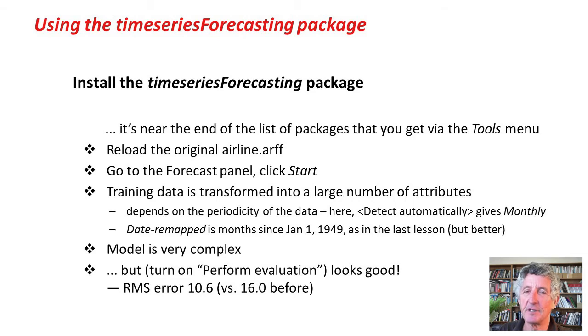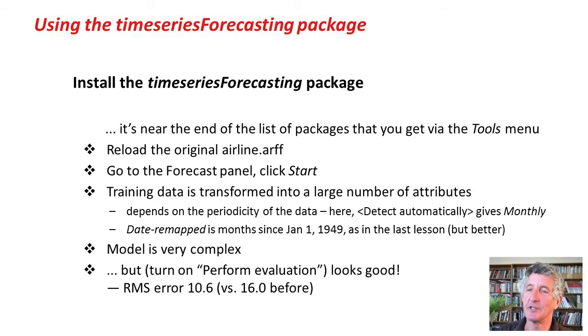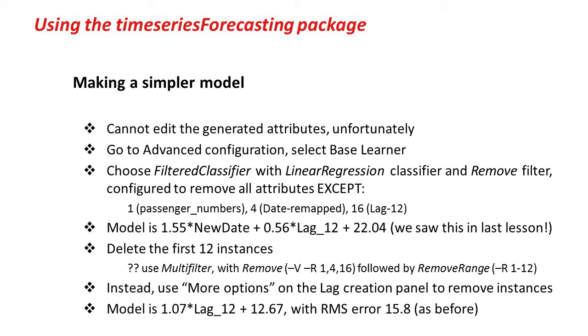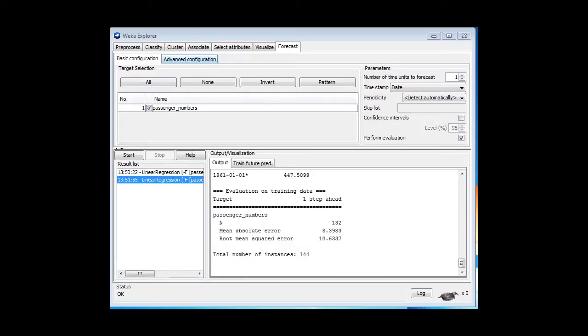But remember, this is the error on the training set. That's always very misleading. Let's make a simpler model. There's a lot of attributes here. We can't edit the generated attributes, like I said, but we can apply a filter.